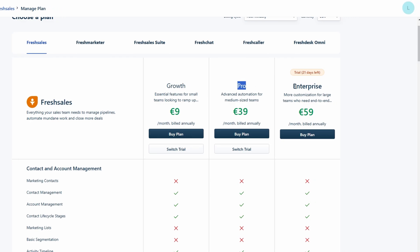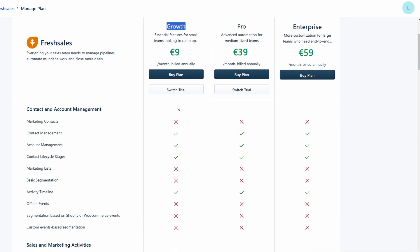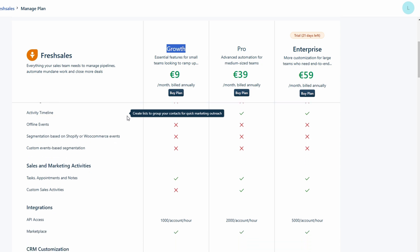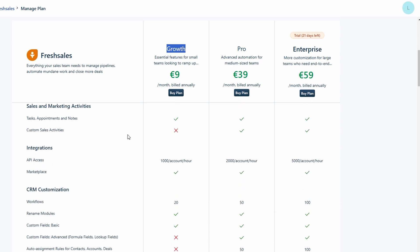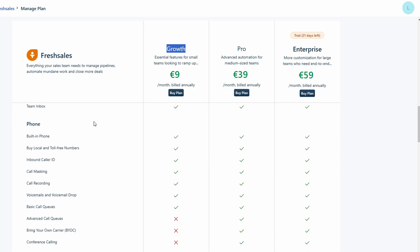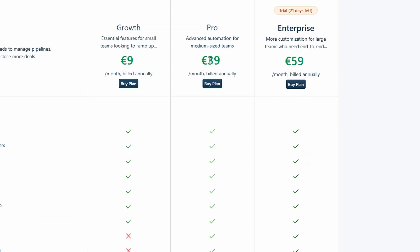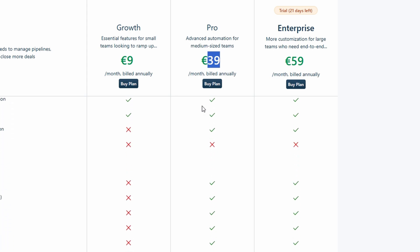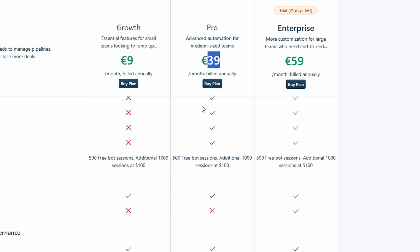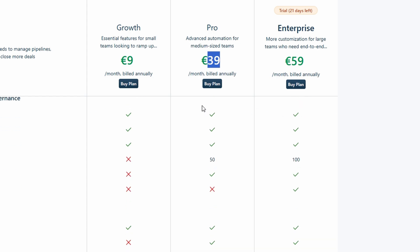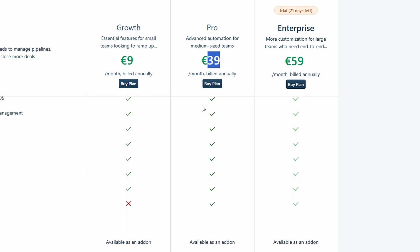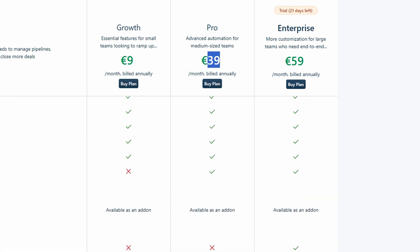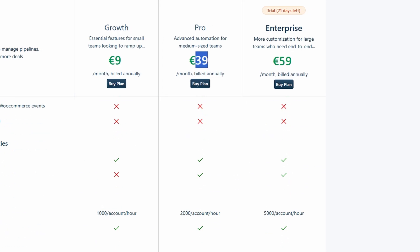Fresh Sales offers a few different pricing tiers to suit businesses of all sizes. Growth plan. It includes essential features like visual pipelines, custom reporting, and more. It's a great option for growing businesses that need more functionality but don't need all the bells and whistles just yet. Pro plan. Starting at $39 per user per month, this plan adds advanced features like sales forecasting, advanced insights, and tools for team management. This is perfect for businesses that want to dive deeper into their sales data and optimize their processes.